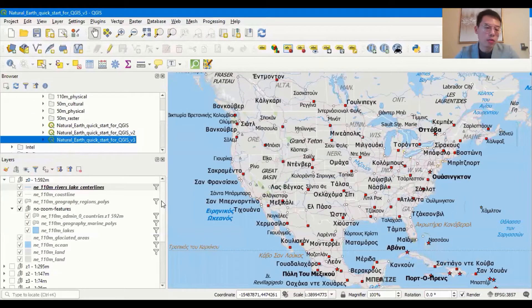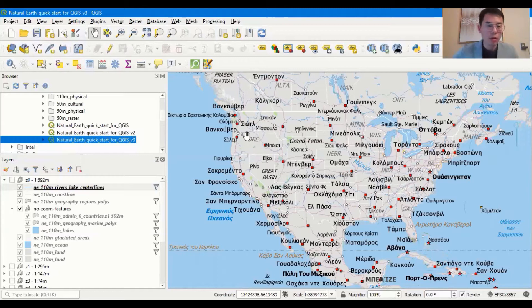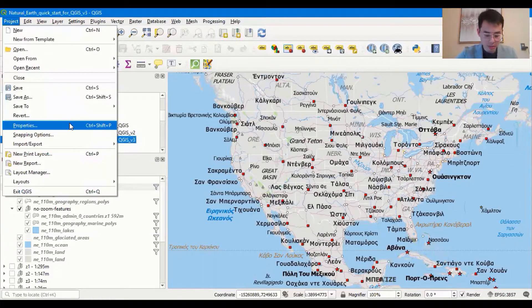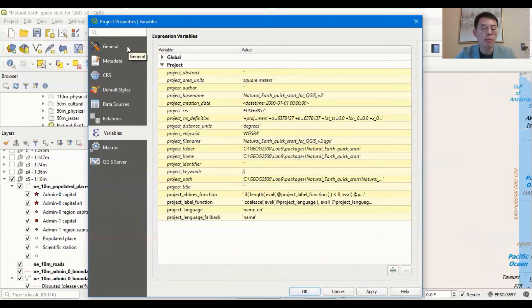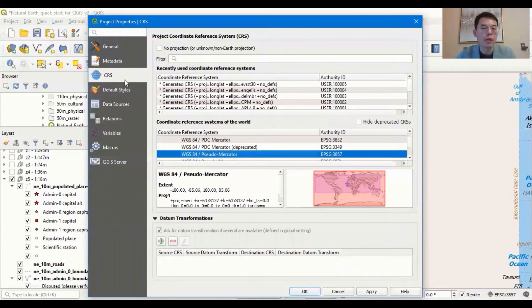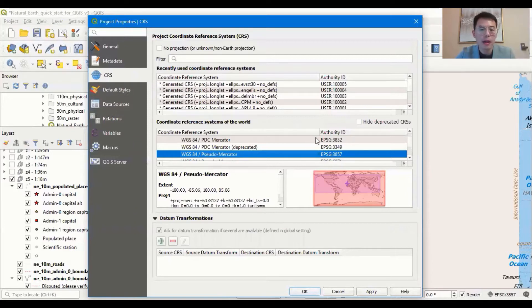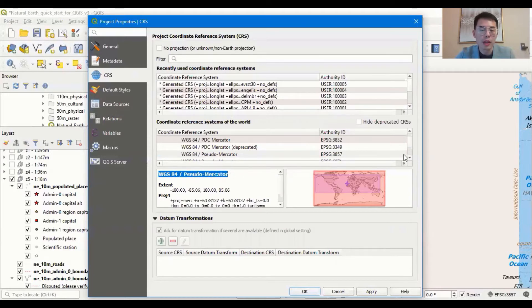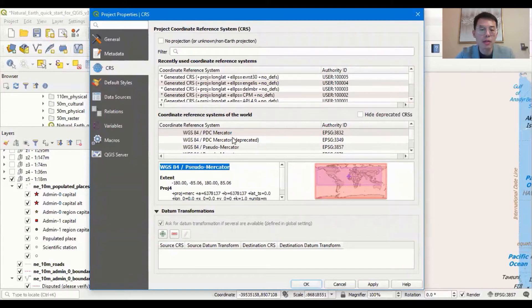One thing you may notice is the language is not in English, so we are going to first change the language setup. Go to Project, then Properties. You can see a bunch of properties for this current project with many tabs. I want to mention two of them. One is called CRS, which stands for coordinate reference system — the same as the coding system in ArcGIS. Currently we are using WGS84 pseudo-Mercator.